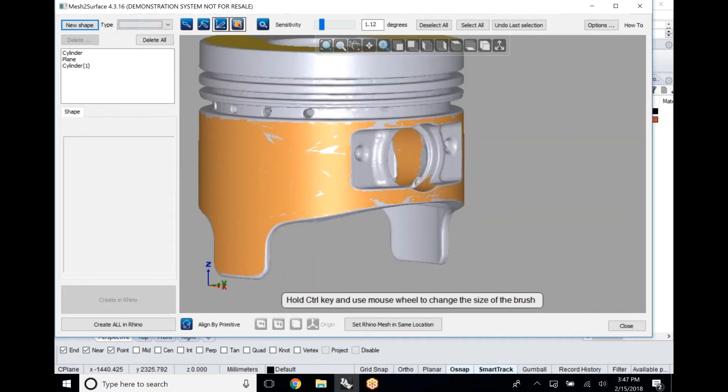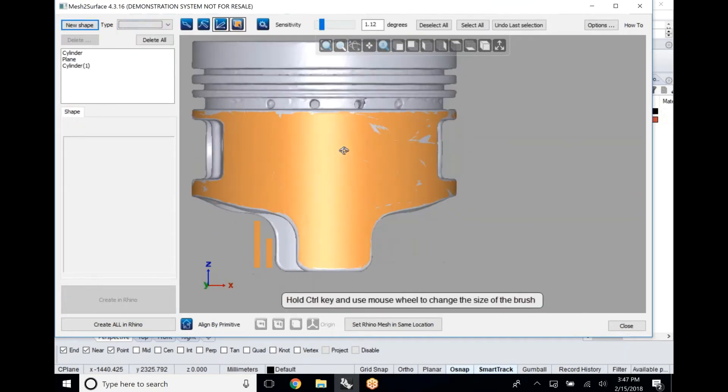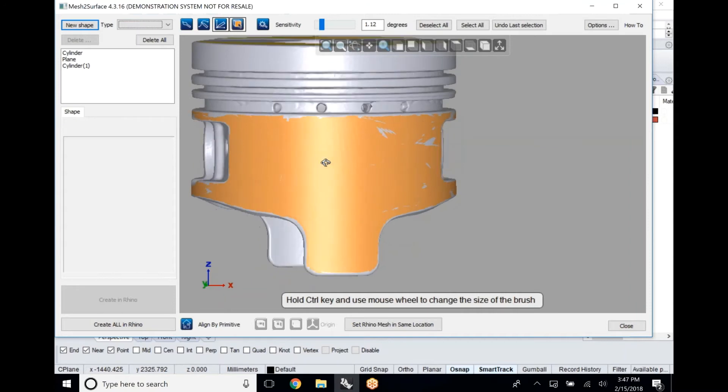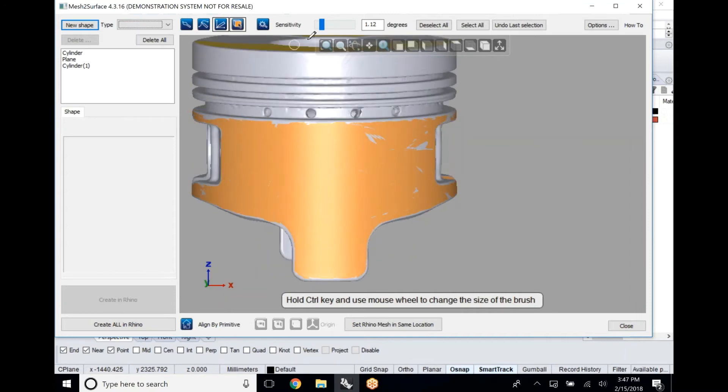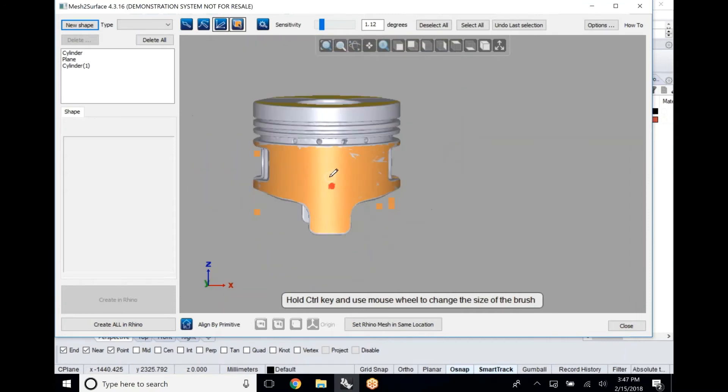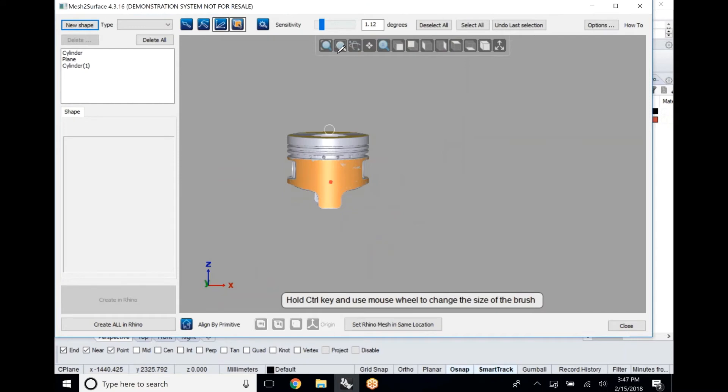For that we're going to again use our magic wand and we're going to select the entire outside perimeter of our part.